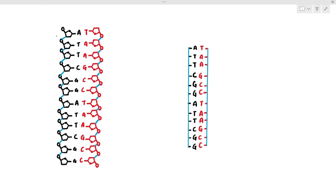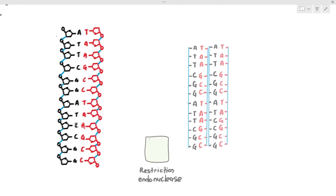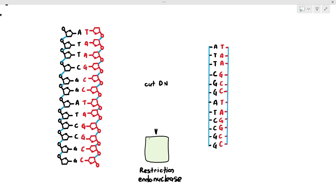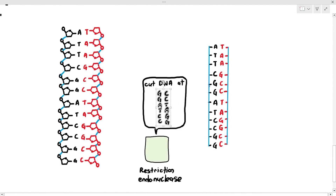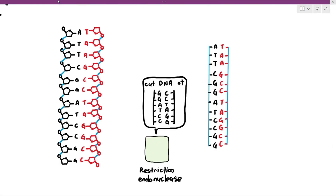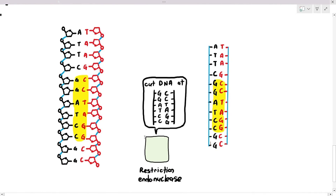Restriction endonuclease enzymes will cut DNA at specific base sequences. As an example, this restriction endonuclease will cut the DNA at the sequence GCATTACGCG. Whenever it sees that particular sequence in the DNA, it will cut at that specific area. Why does it only cut there? Because the active site of this enzyme is only complementary to that sequence. Do you need to memorize the base sequences? No, you don't. Looking at the DNA molecules I've drawn, those base sequences do exist — I'm highlighting them right now.